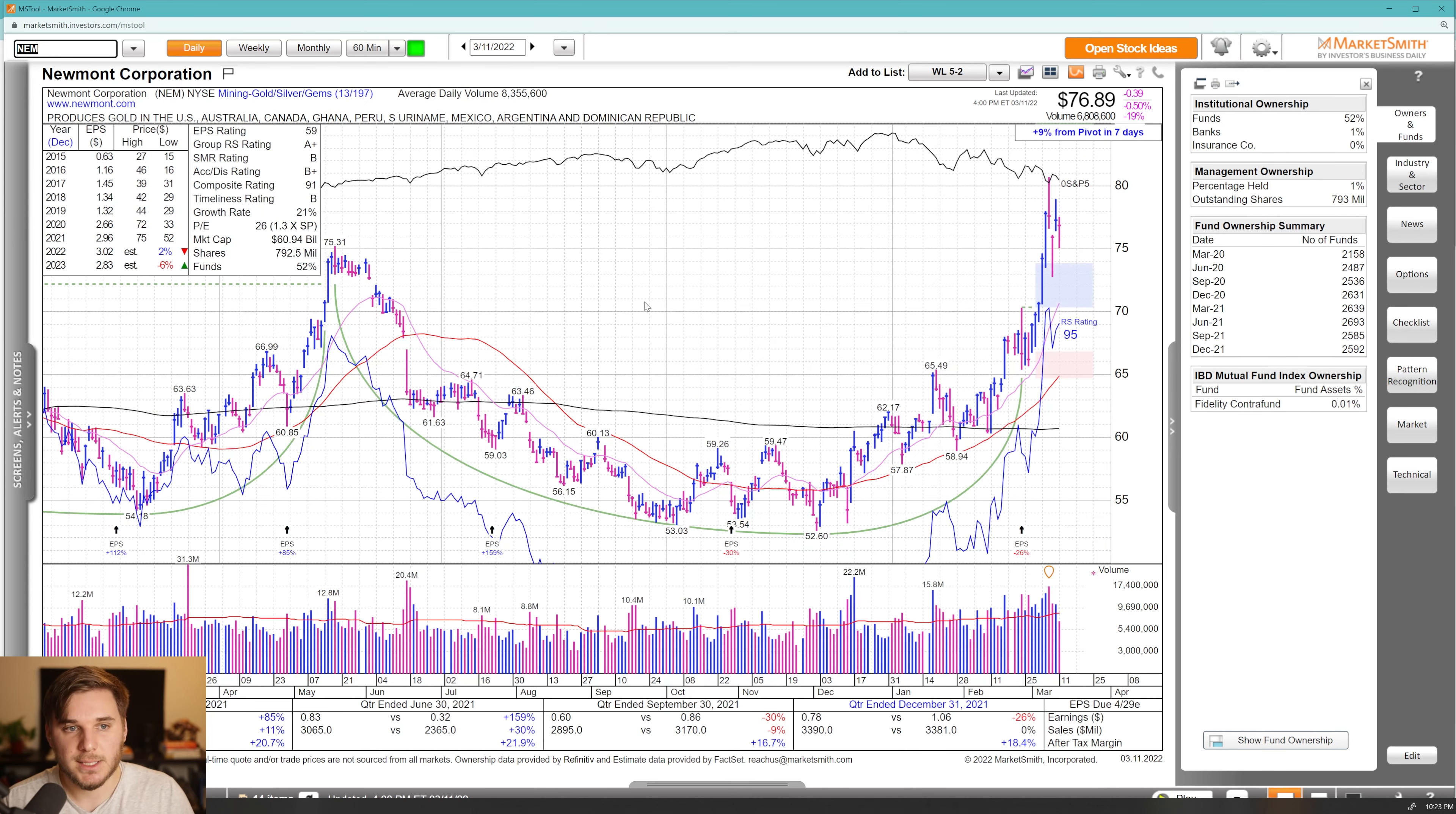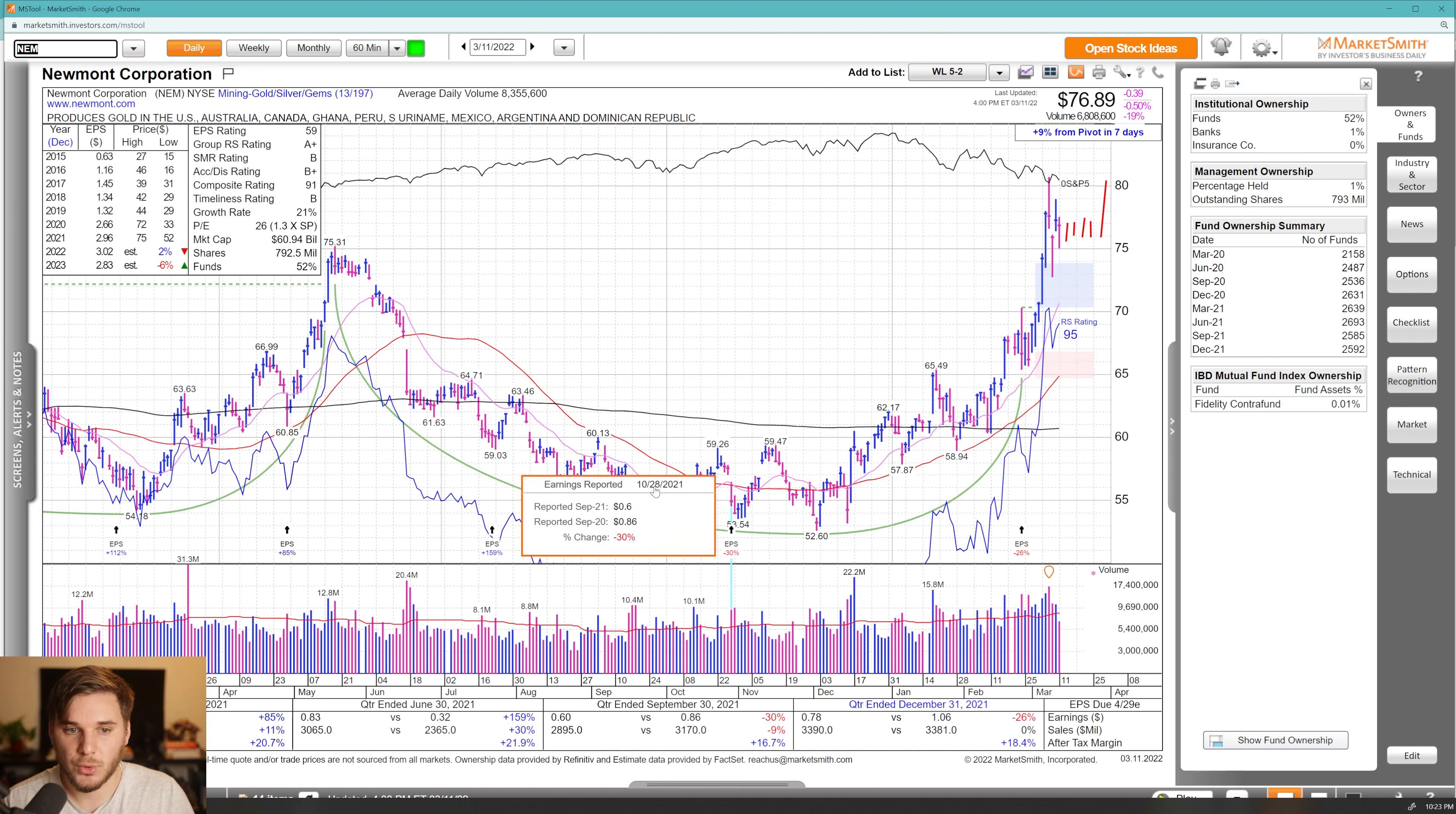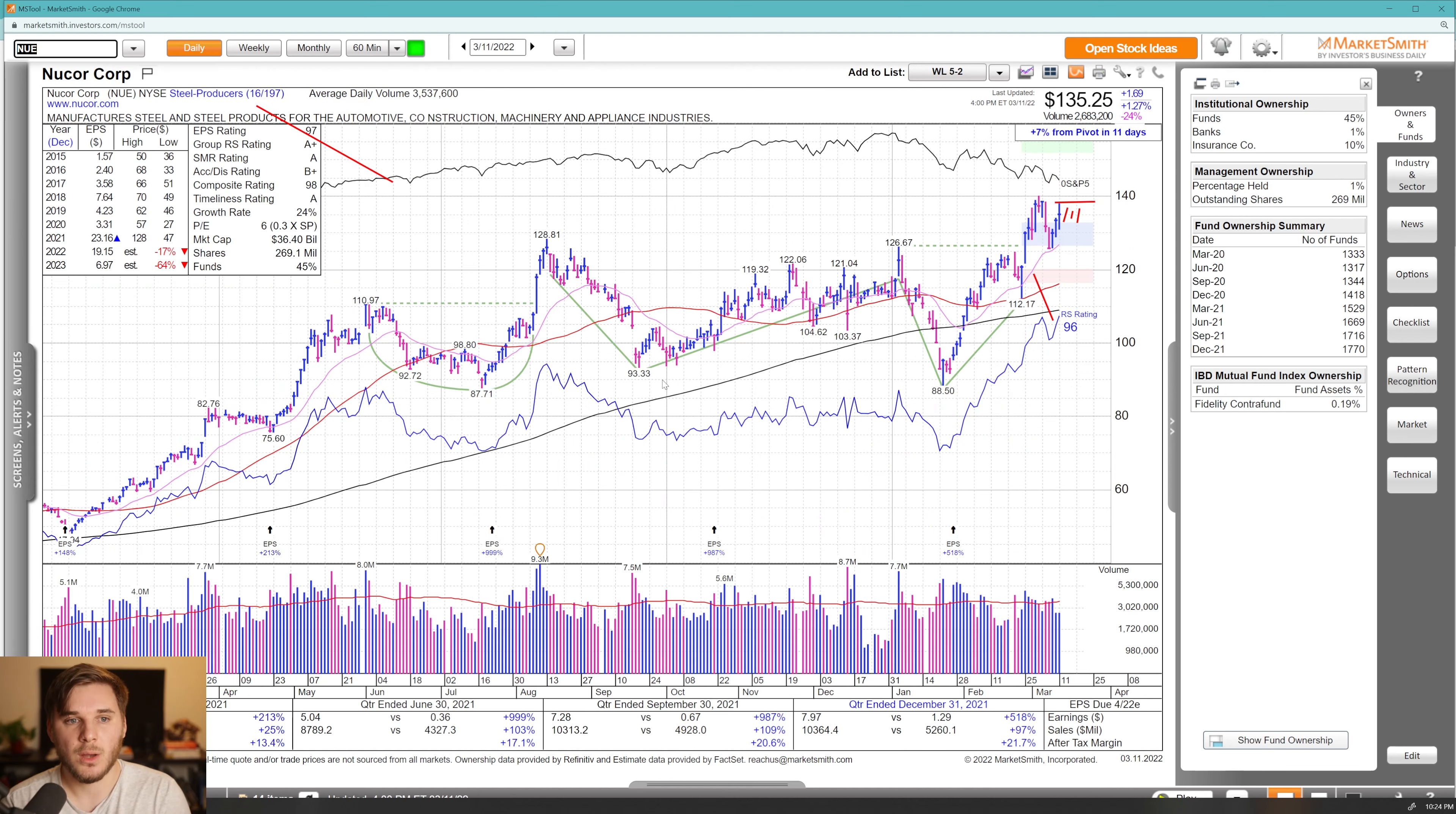Next up, we've got NEM, which is a mining gold play here. Overall, definitely short term extended. So once again, I want to see some consolidation tightness here above 75, then a reattempt on the breakout. Not much to say in terms of earnings growth the most recent two quarters, but this is trading with gold, which is in a strong uptrend. This is a leading group as of this moment.